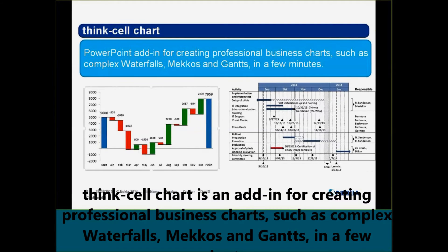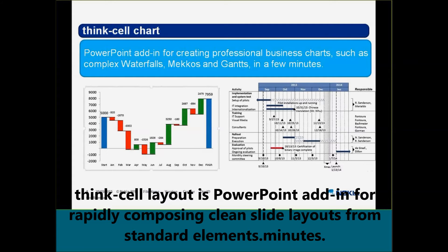The next one is the Think Cell charts. With the help of this PowerPoint add-on, we can make some very complex waterfalls, macros, and Gantt charts very easily. As a business user, you might ask: why should I use Think Cell? Because these charts are easily available and makeable in Excel and PowerPoint. But the problem is that we cannot connect Excel and PowerPoint that easily the way Think Cell can.